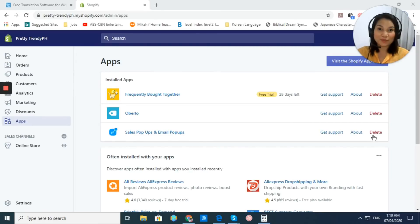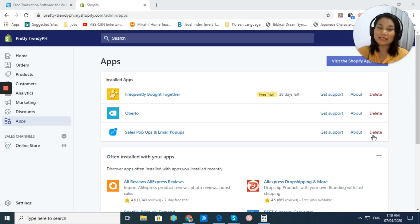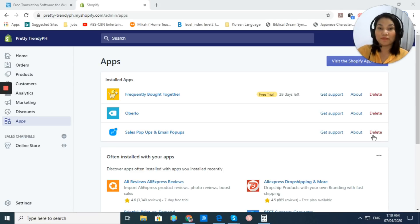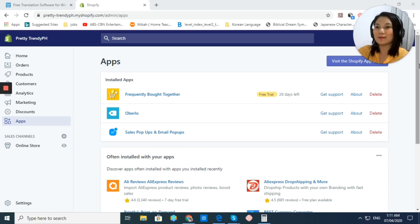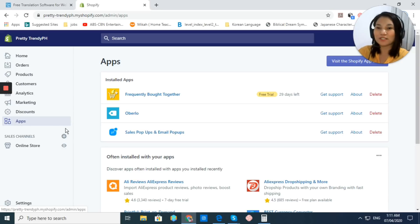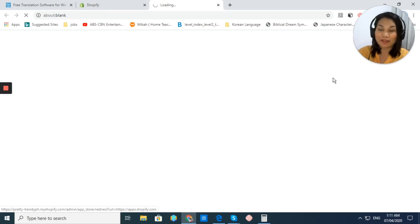Let's get started. Here at my Shopify store, I'm going to show you how to easily integrate the ConveyThis app to your Shopify store and make it multi-language automatically. So, let's go. You have your apps.